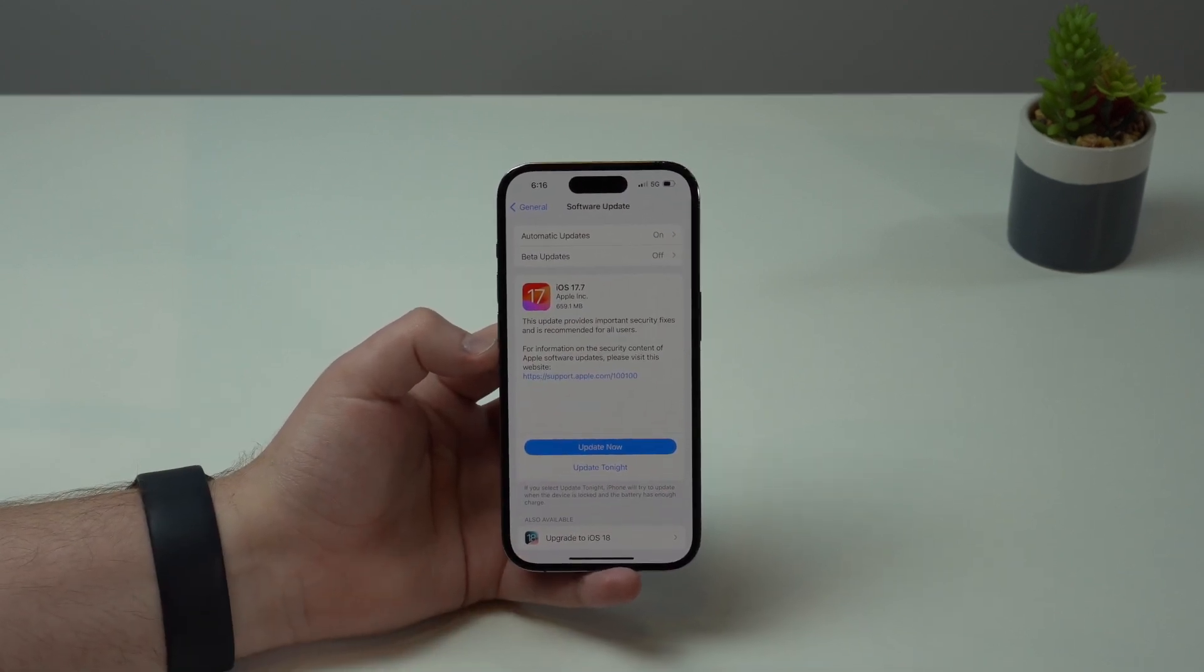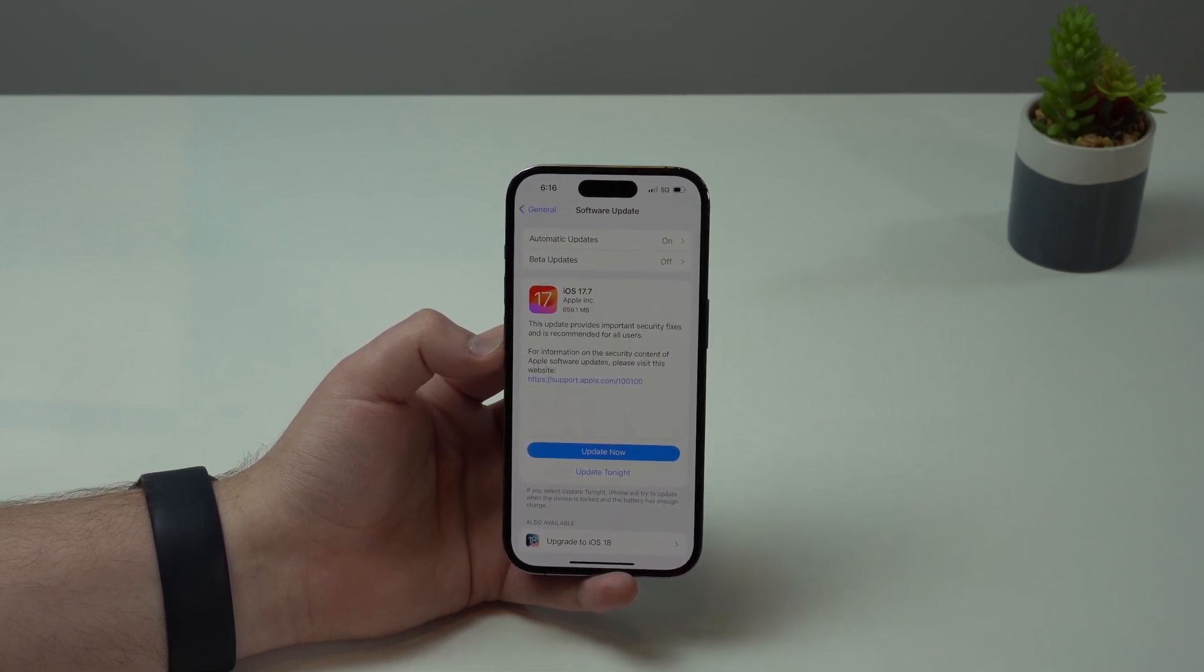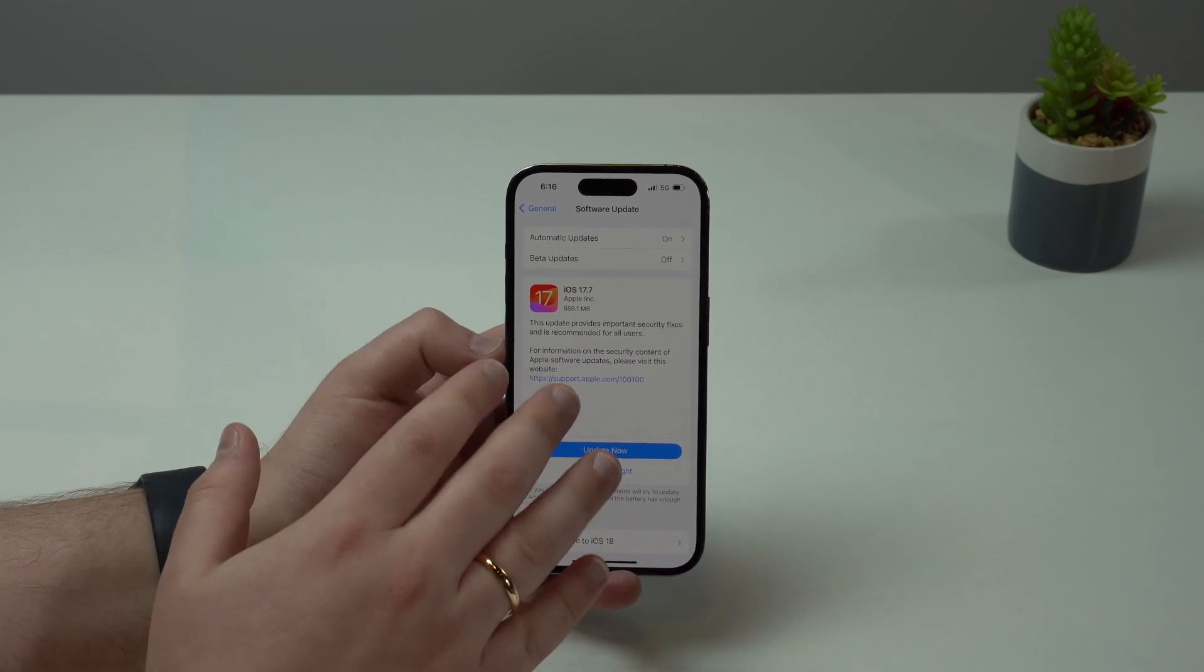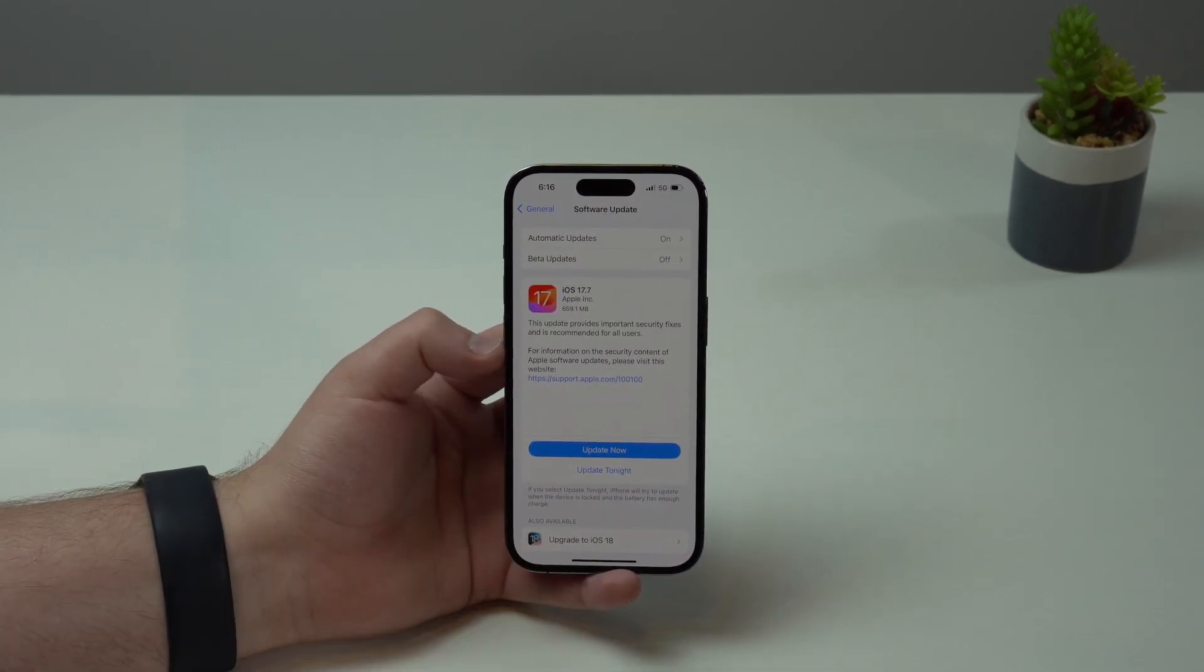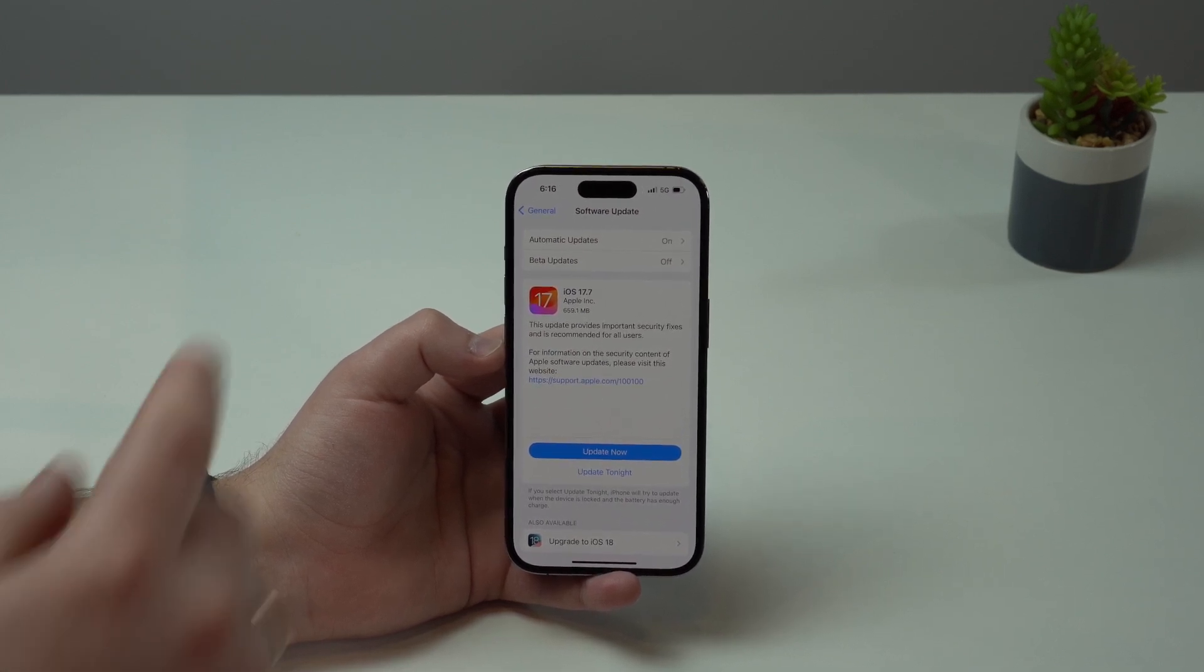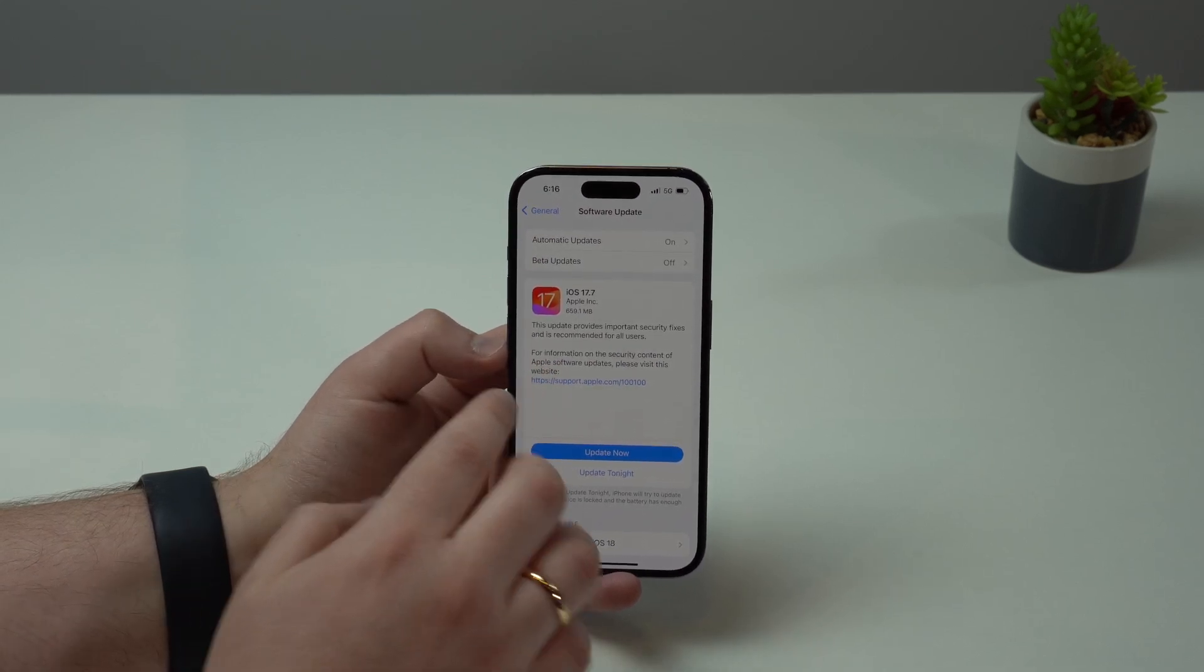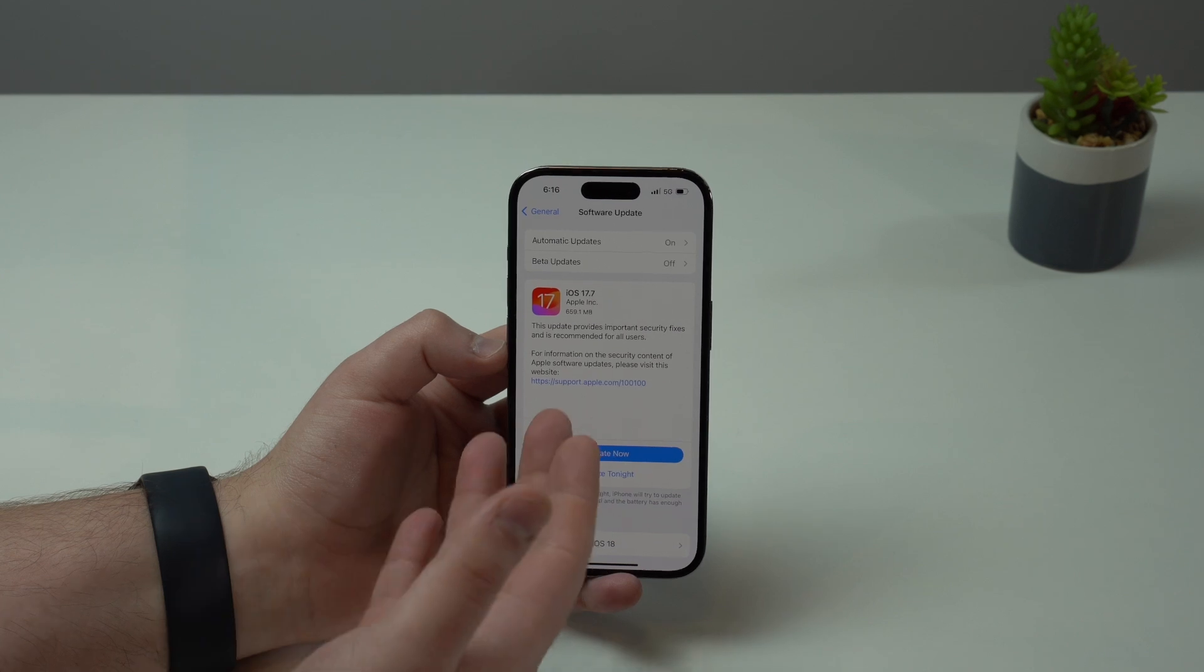Now my recommendation is go ahead and stick to iOS 17 for now. We will update to iOS 18 when it's the right time, which isn't right now. My recommendation is go ahead, update now to iOS 17.7 and wait a little bit on iOS 18.